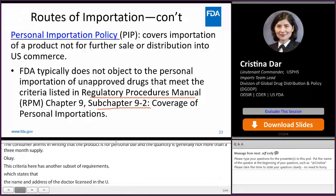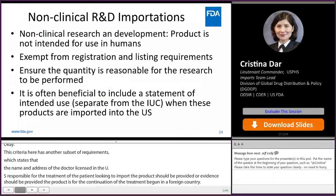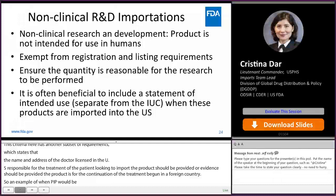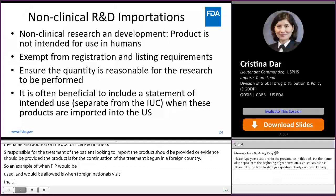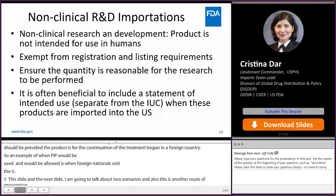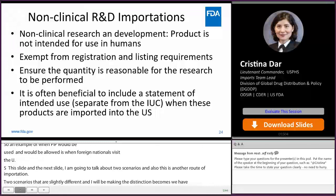An additional PIP criterion requires providing the name and address of the doctor licensed in the U.S. responsible for treatment, or evidence that the product is for the continuation of a treatment begun in a foreign country. An example of when PIP would be allowed is when foreign nationals visit the U.S. In the next slides, I'll discuss two slightly different scenarios around non-clinical research and development importations, as we have received many inquiries involving entries detained for missing information.